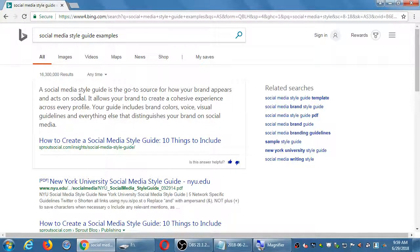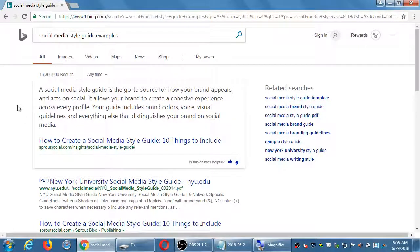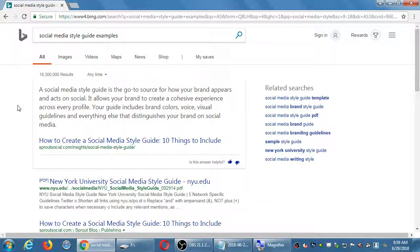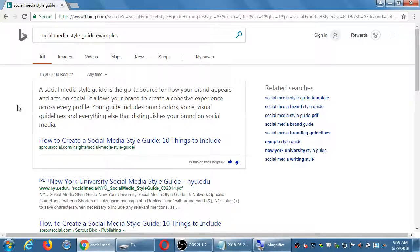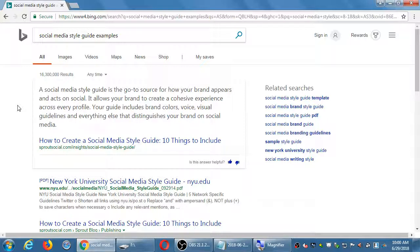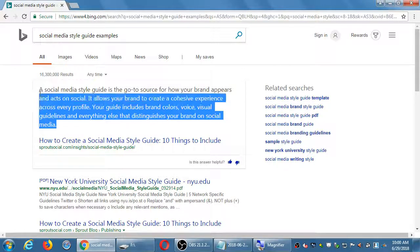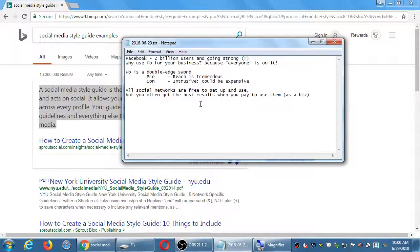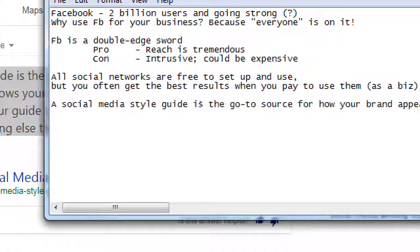Now let's see what kind of results I get here. I haven't checked these yet today, so let's see what comes up. First, there's a definition. A social media style guide is the go-to source for how your brand appears and acts on social media. It allows your brand to create a cohesive experience across every profile. Your guide includes brand colors, voice, visual guidelines, and everything else that distinguishes your brand on social media. That's a style guide, which also applies in real world. Coca-Cola has a style guide. Our college has a style guide.